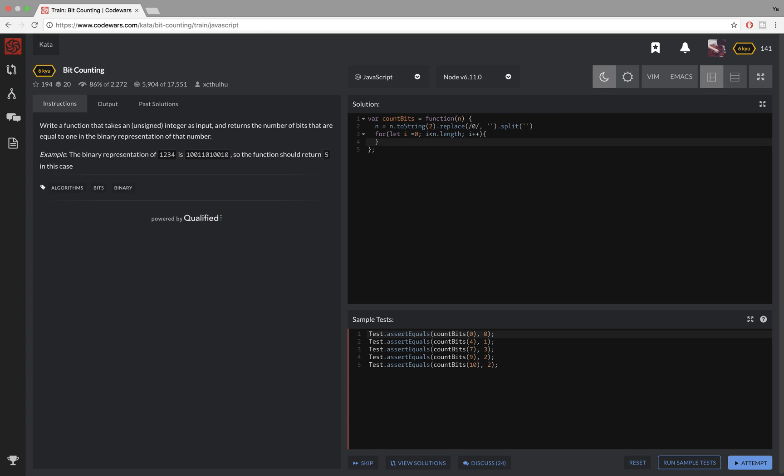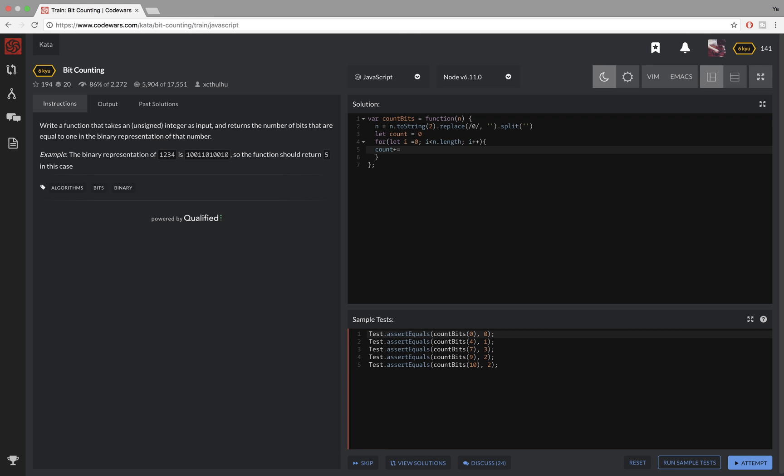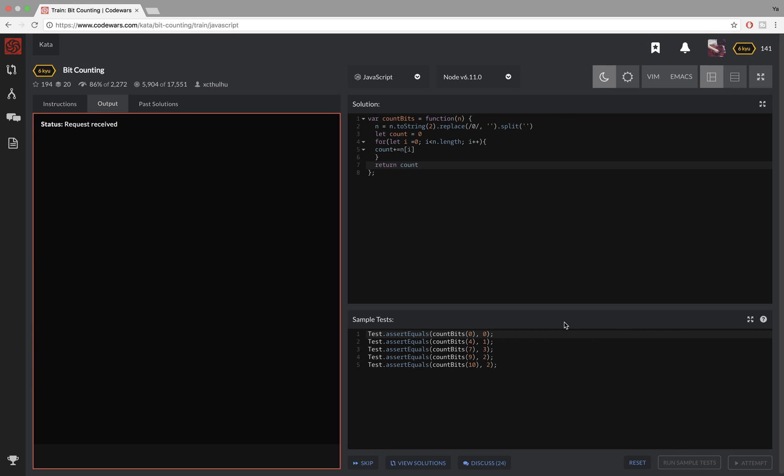So I'll create a new variable here so I can count all the ones, and here I will increase it by n[i]. Let me return it now and let's see what's going to happen.